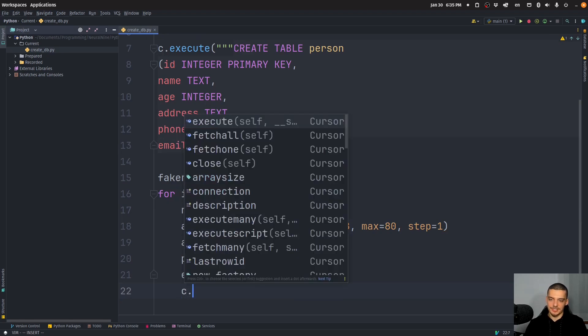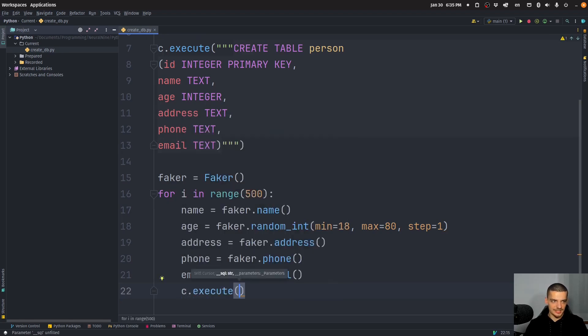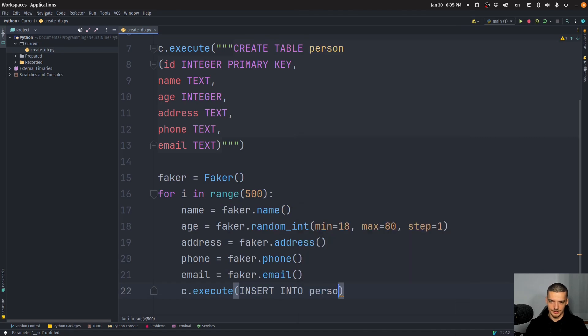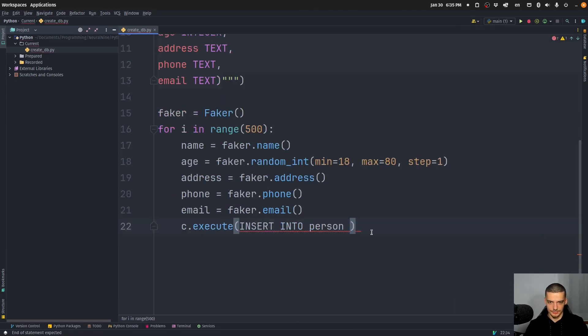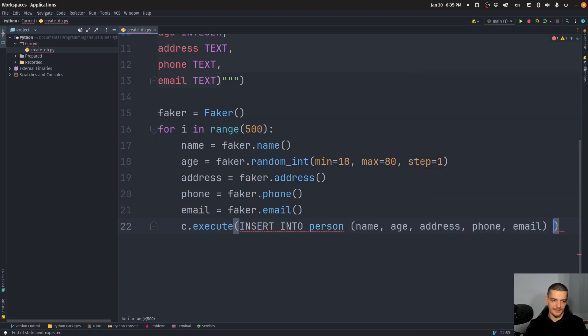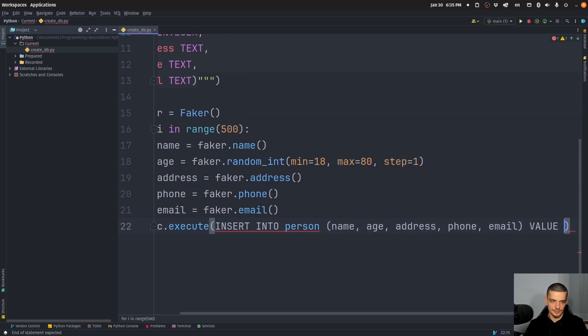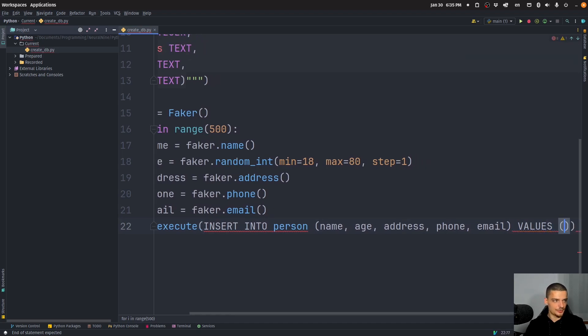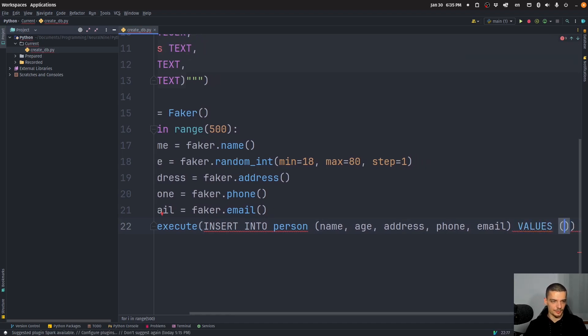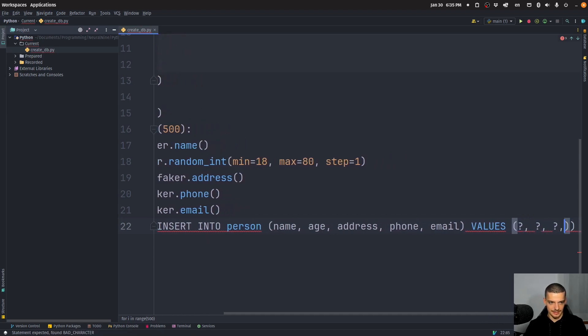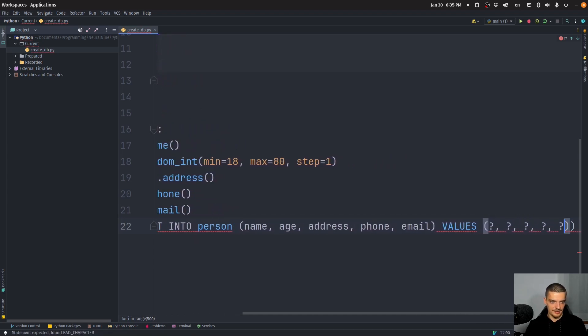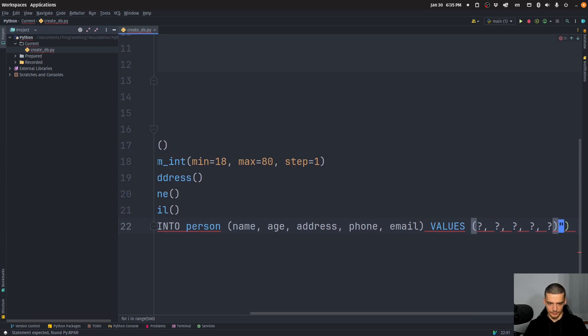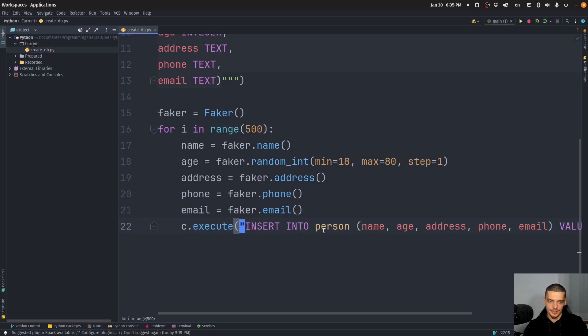And then we're going to execute the insert statement. So we're going to say insert into person. Let me just scroll down a little bit. Name, age, address, phone, email, values. And then we're going to use a prepared statement, question mark, question mark, question mark, and so on. So like this. And this, of course, needs to be a string. So let's add quotations here. Basically, those are the placeholders.